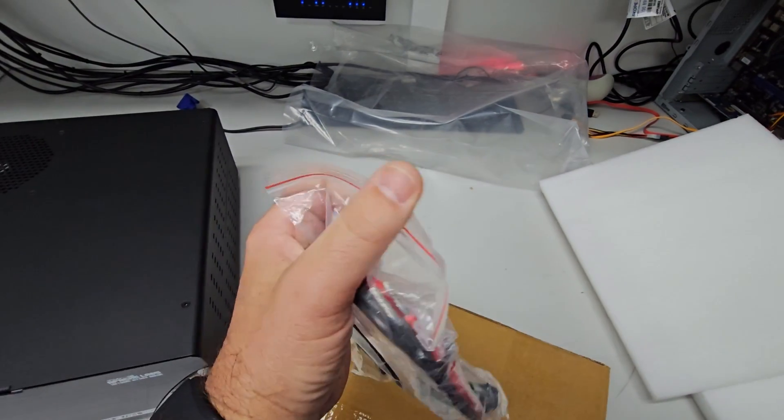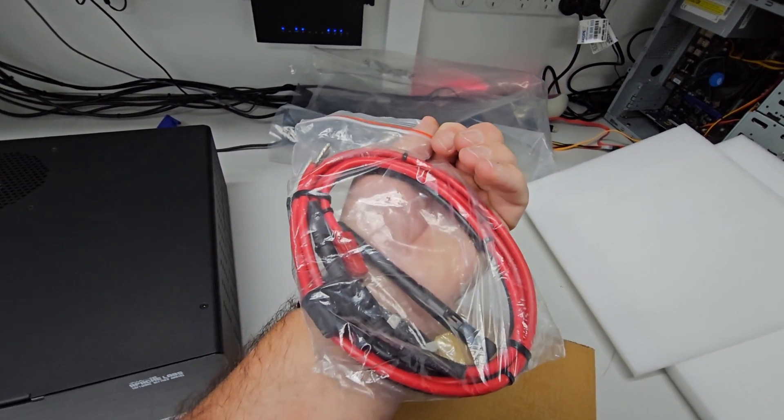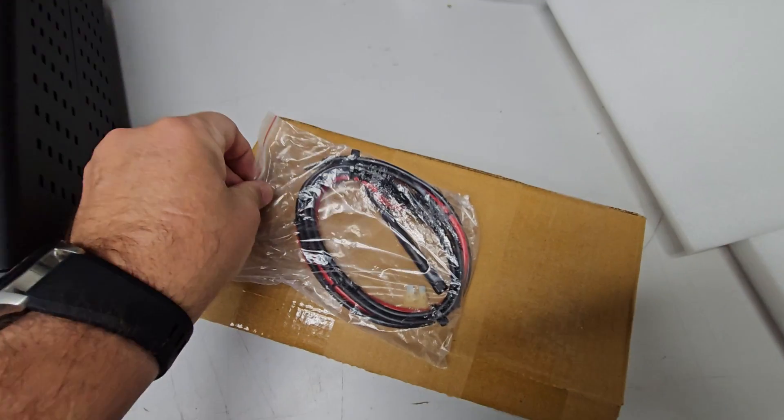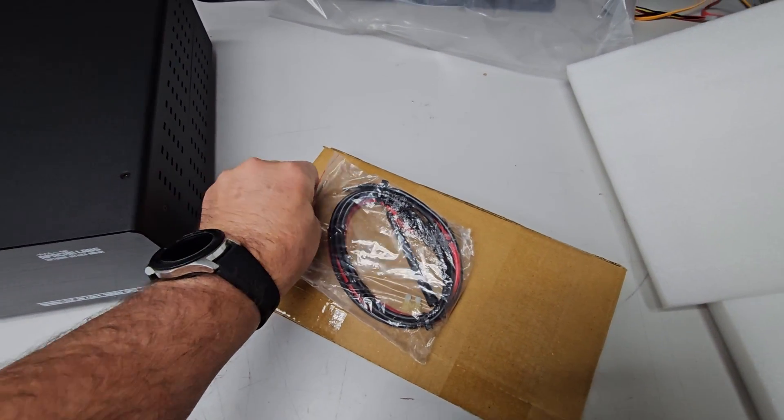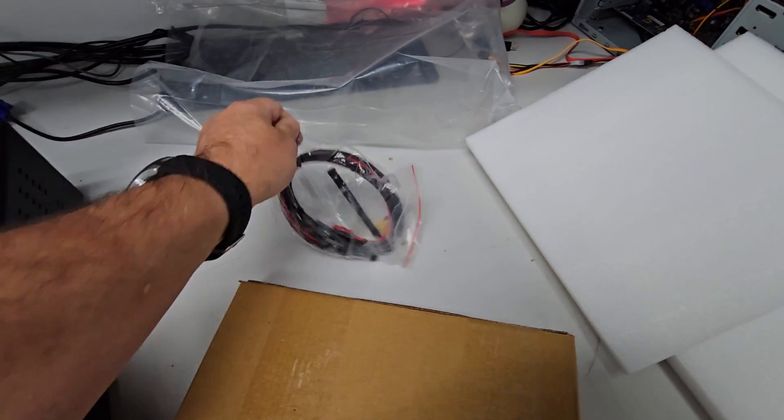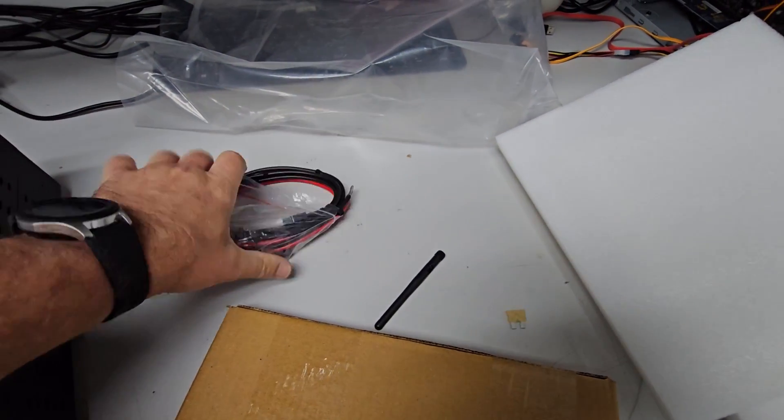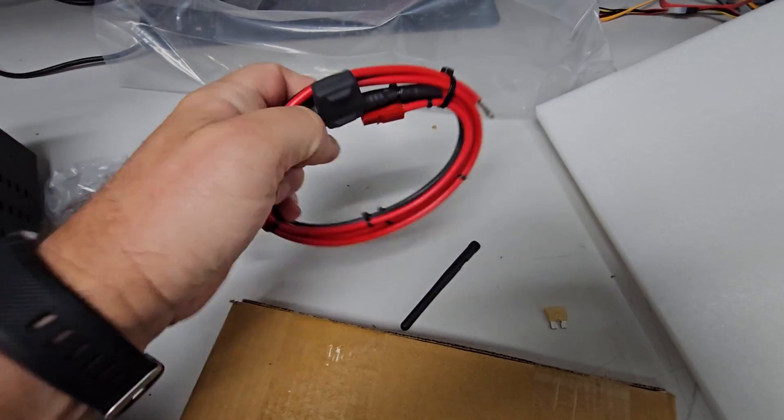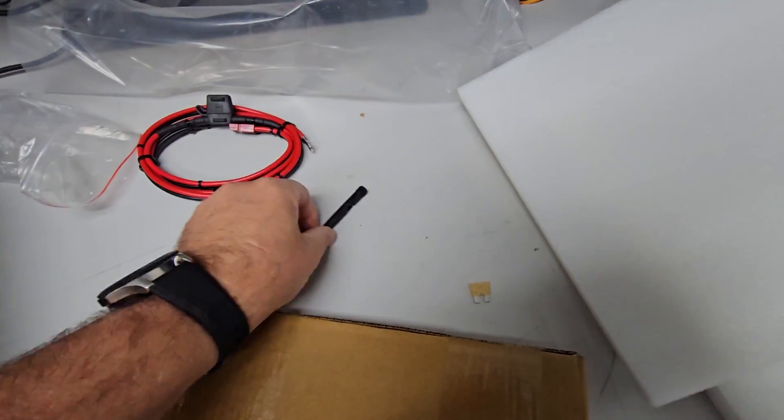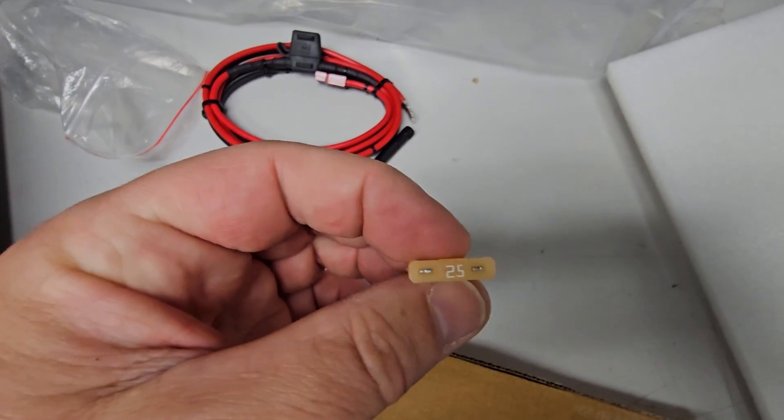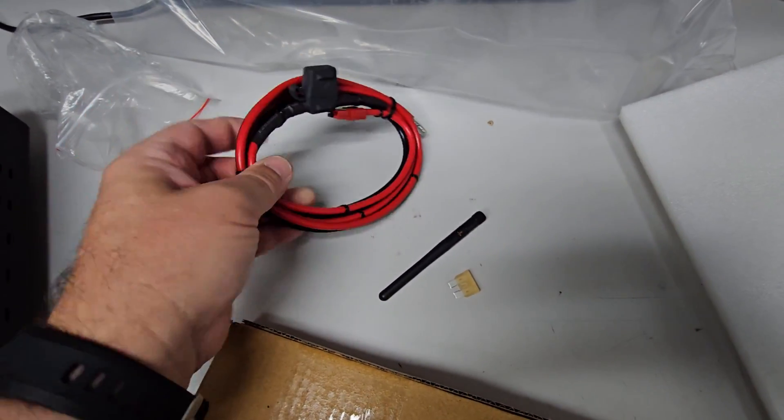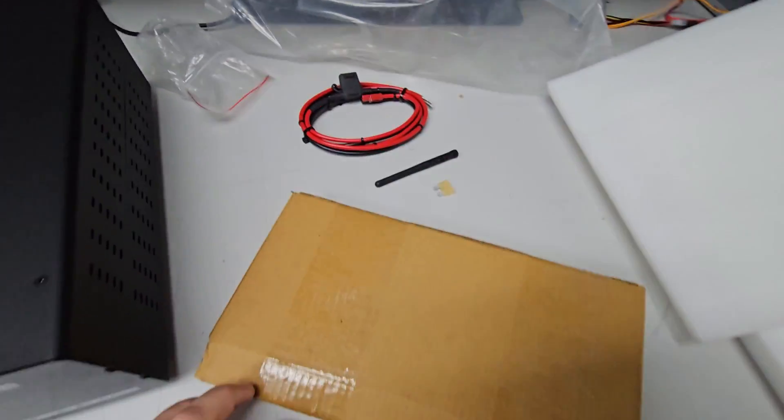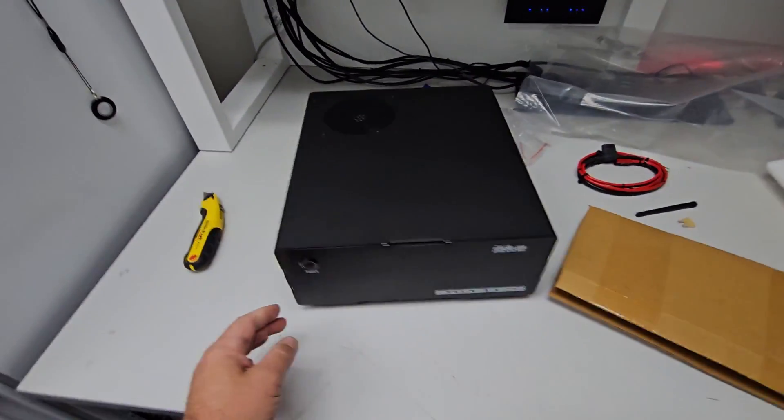Got some of the plugs, some of the cables, and it's got an antenna in there as well. That's all good, so it's got all the bits and pieces for it. 25 amp, okay. Looks all pretty cool.